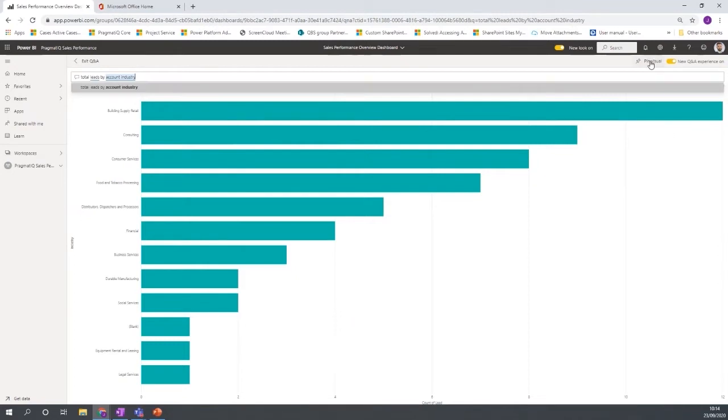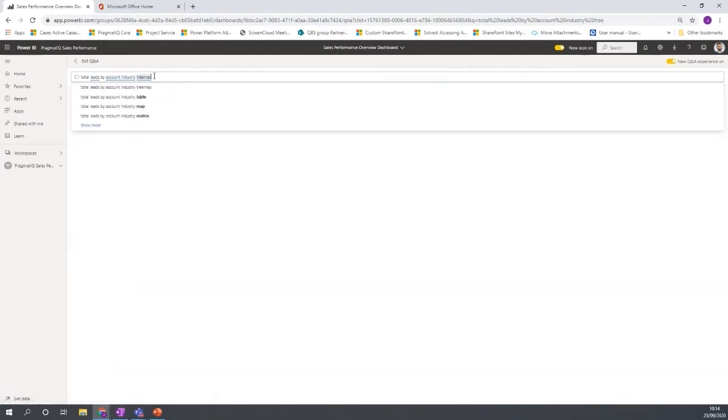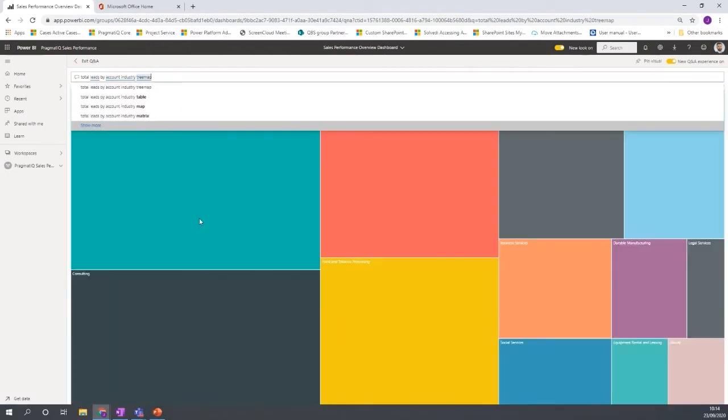I can then pin that visual if I want to have it as part of a dashboard, or I can even extend it further and I might say actually I want to turn this into a tree map and what it does is then represents the data in a different form.